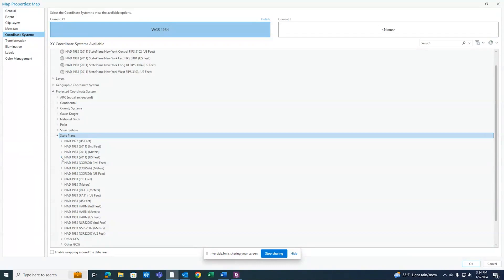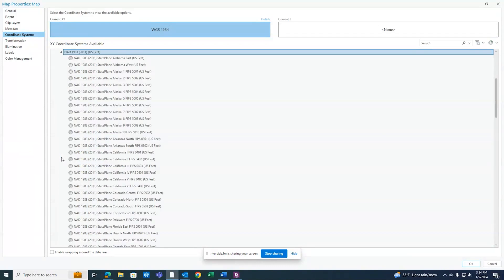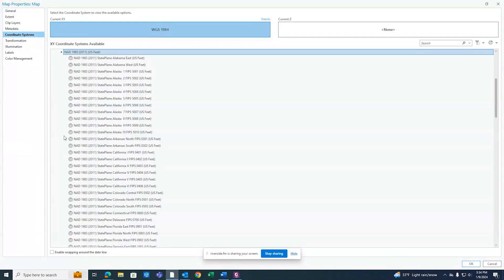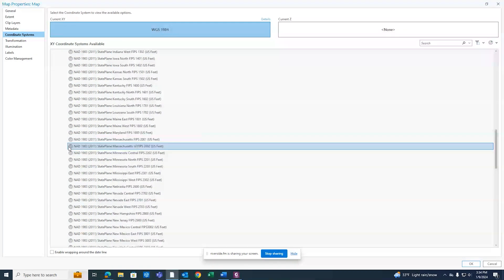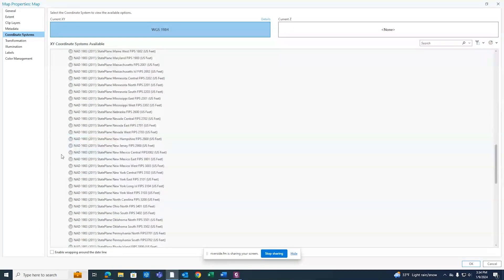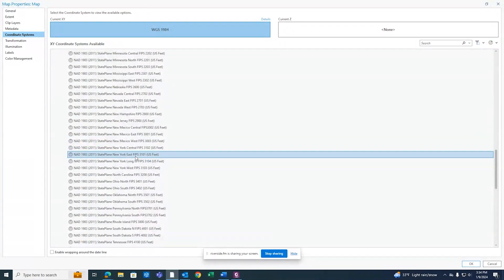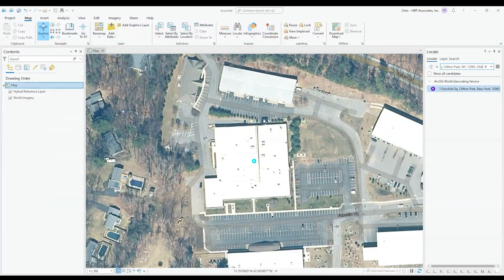For us, we're interested in using the 2011 US feet. And if you scroll down you'll see the four coordinate systems for New York State. There's a Long Island state plane, East, Central, and West. So for us we're gonna select East.